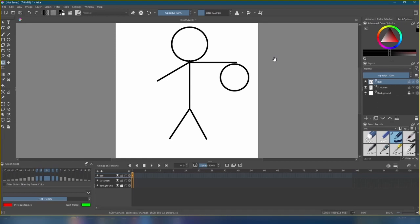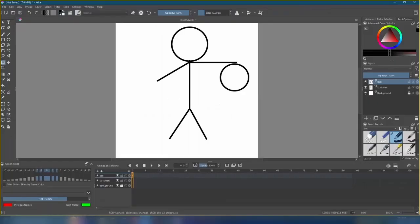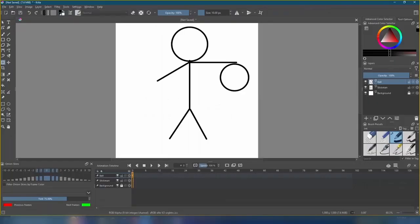We've done a lot of work so far, so let's save our file. We can name it whatever we want. Just make sure to save it as a Krita document. Save as often as possible so we don't lose our work. Alright, so we have our Stickman and our Ball, but they ain't exactly animated. Yet.